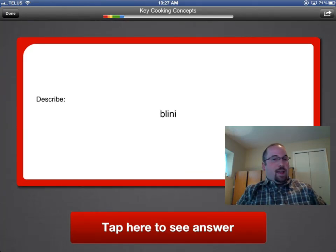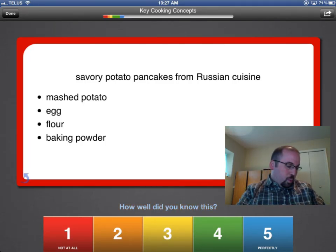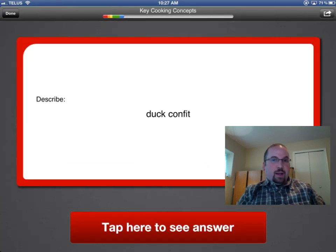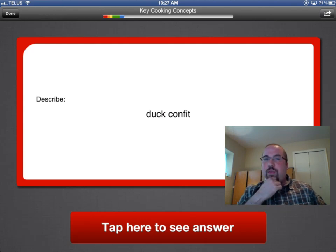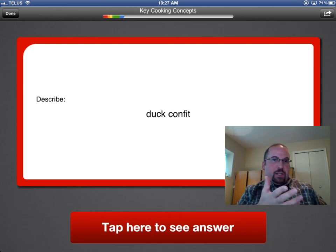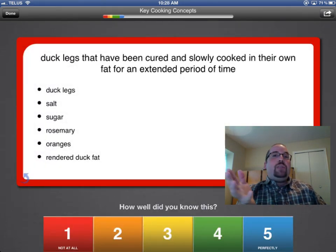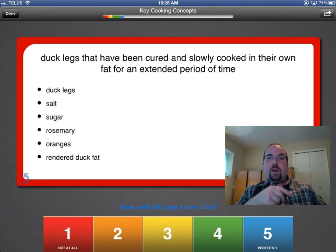Blini. I have no idea what this is, so I'm going to tap to see the answer. Oh, again with the potatoes. Well, I didn't know what that is so I'm going to say number one. Now what it's going to do is the next time I come inside the app it's going to say, 'Oh, Avi didn't know what that was because he rated himself a one, so I'm going to ask him that question again.' If I tap something a five, it's never going to ask me that again. I know what it is, and in the middle it might ask me a little bit, and so on.